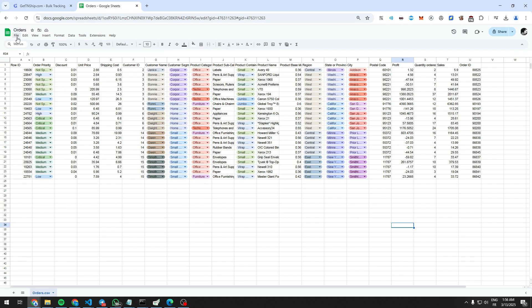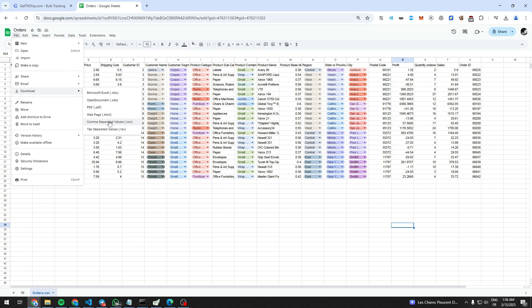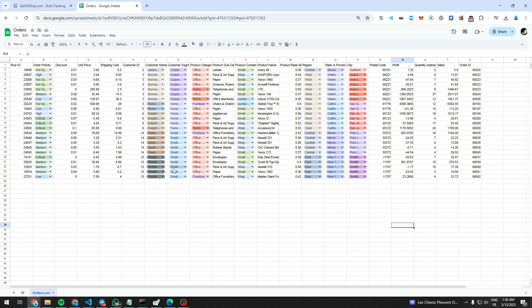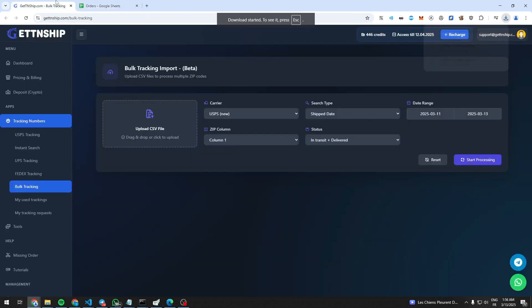First we go to file and export our orders in CSV format. After our file is downloaded, we go back to the website and upload the file we got.